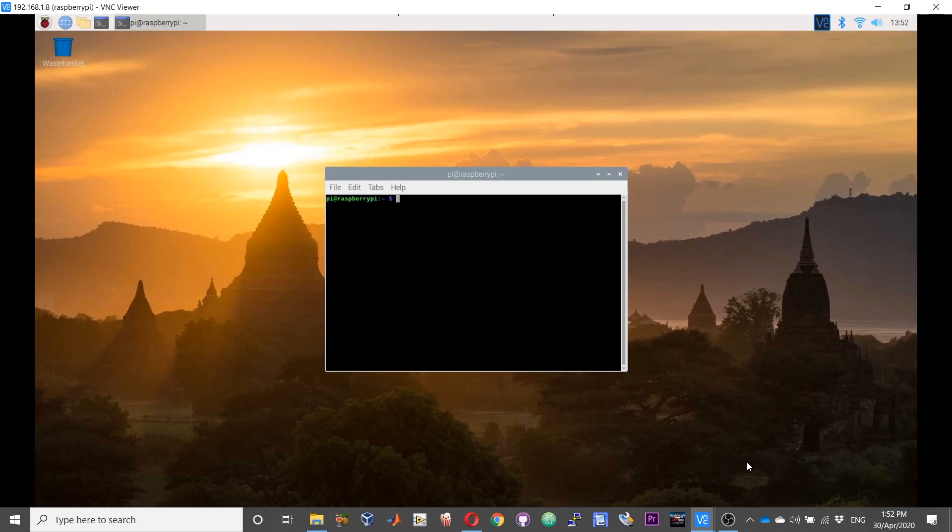You need to increase your swap file to fasten the process. A too low swap file size will result in longer compilation times and it will get to a point wherein your CPU will just hang without anything happening any further.